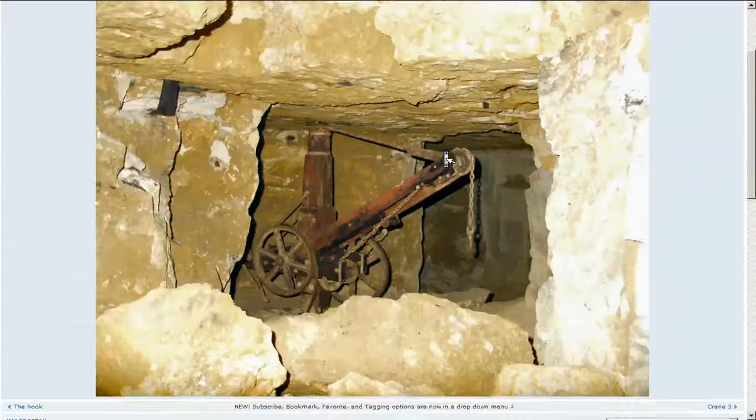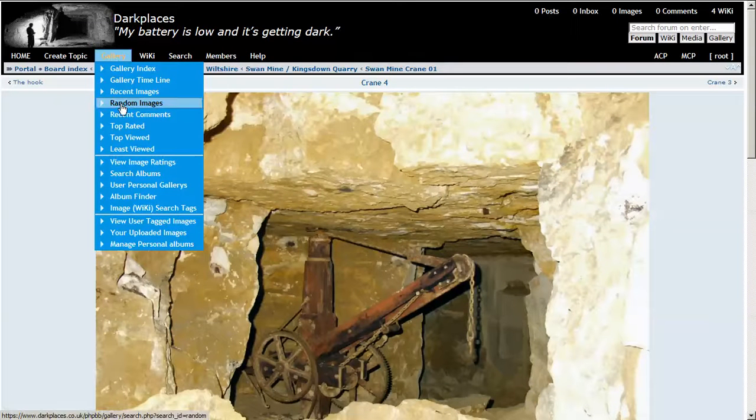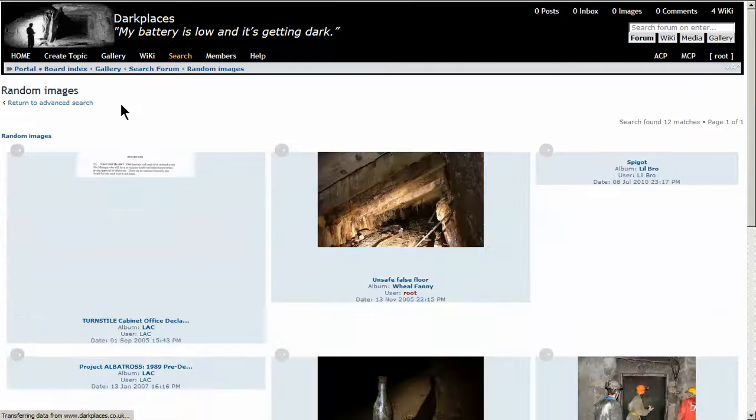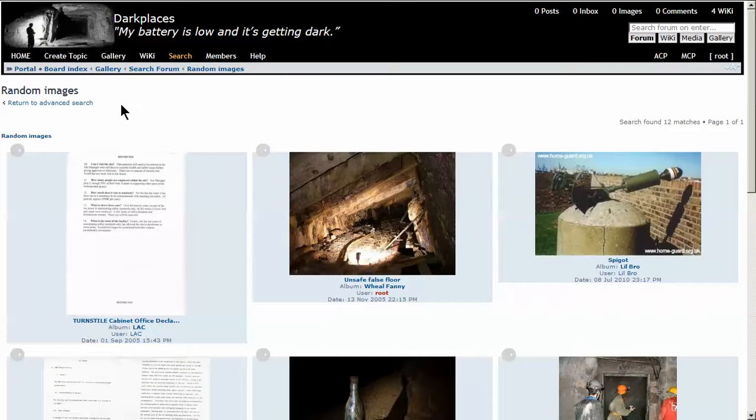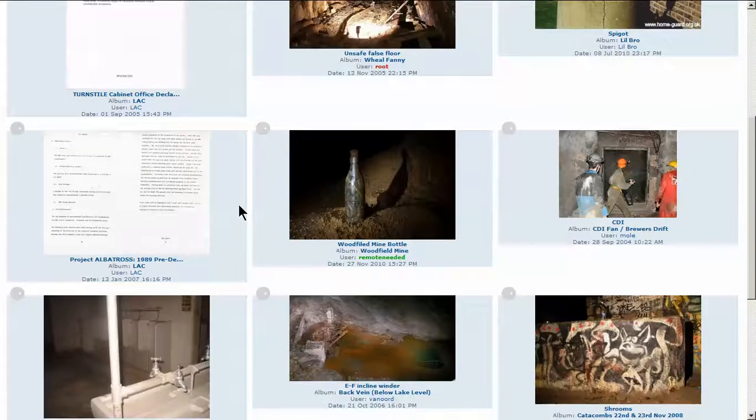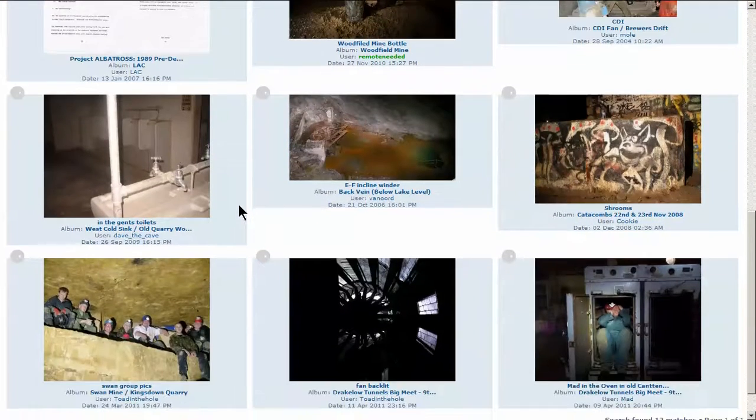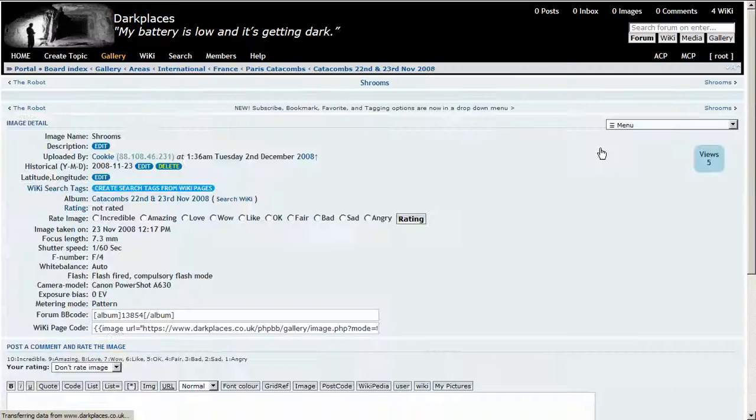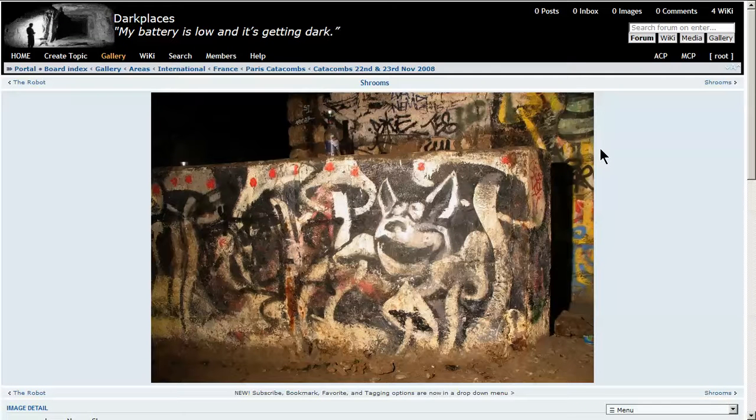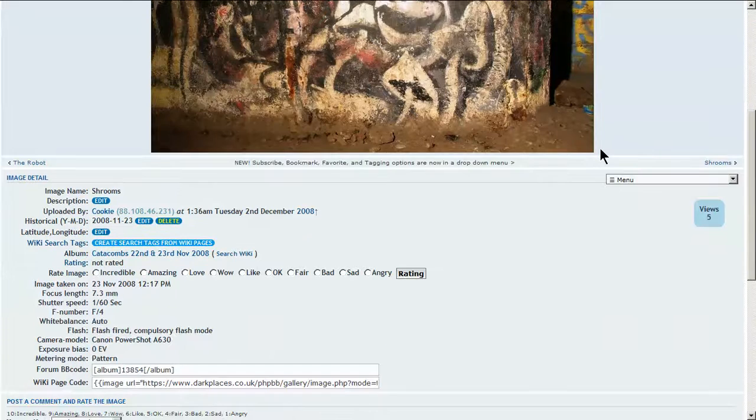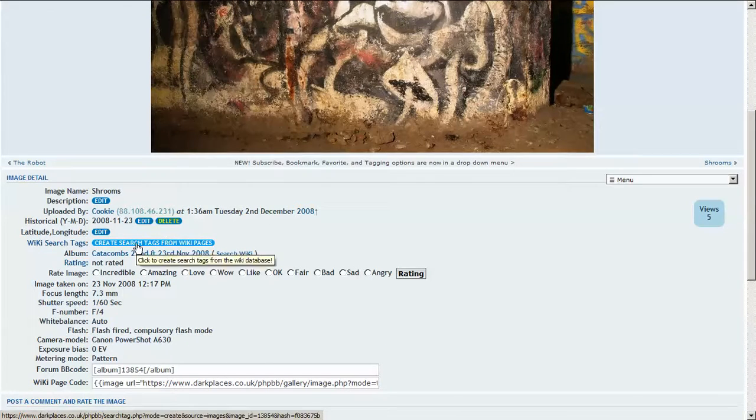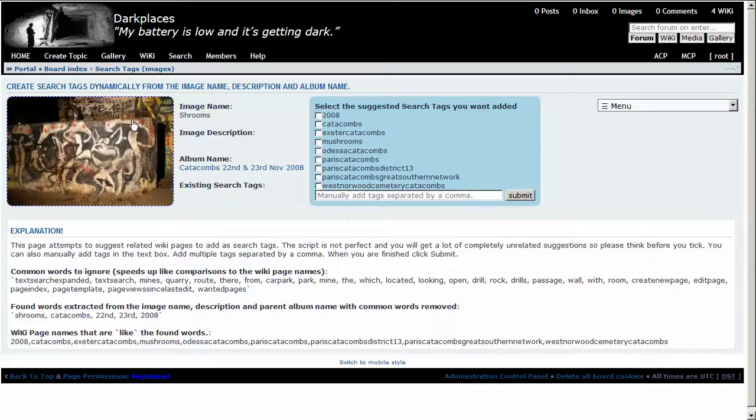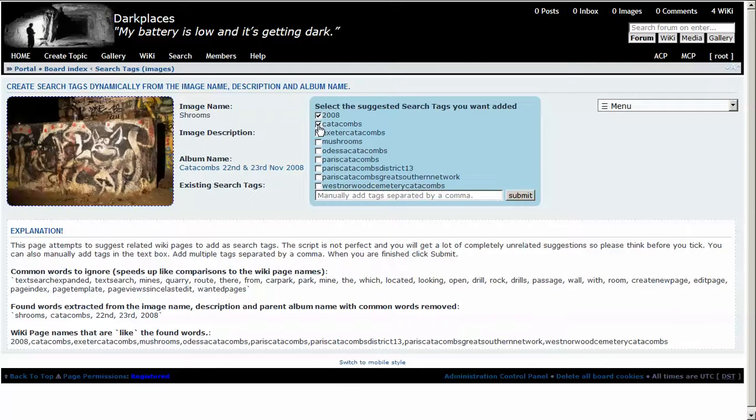There we go. Let's try another - gallery, random image. Let's find a good picture here. Create search tags. Let's look at the image name, description - there's not a lot there - and the album name. So we can pick 2008 Catacombs.